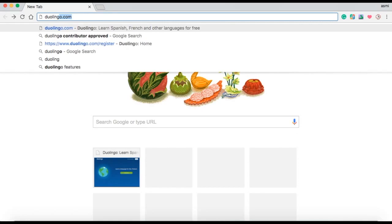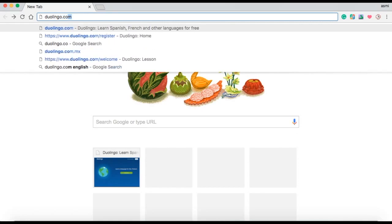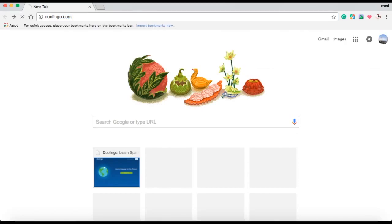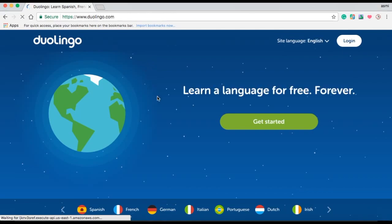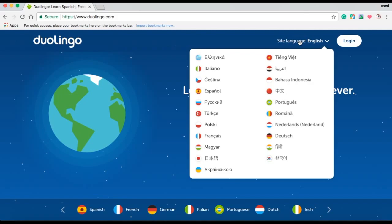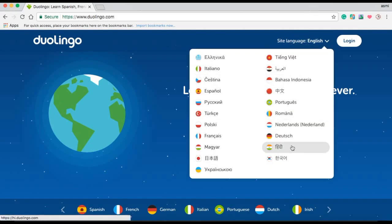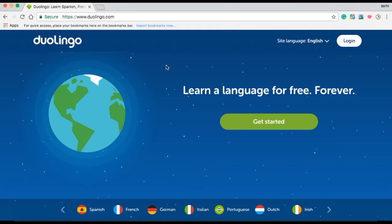I'm going to type in the URL www.duolingo.com into the web address field. It takes us to the Duolingo website. As you can see, one can change the language of the website by clicking on this handy button. But for this tutorial, I will let the language stay English.